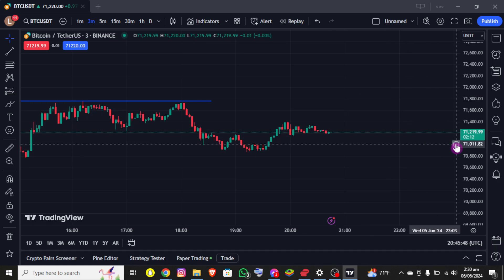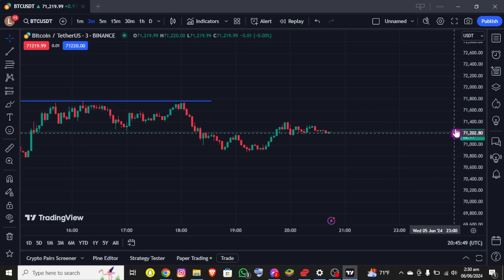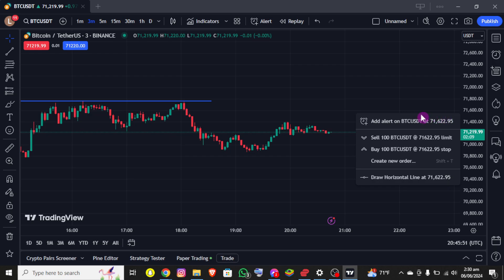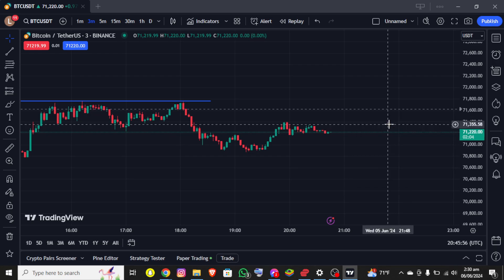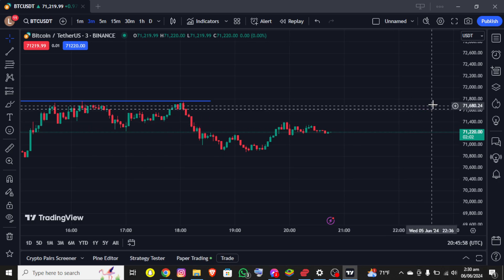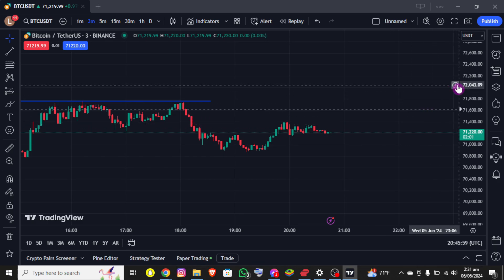Now you'll be able to see the plus icon at the right side of the chart. Once you click over there, you can see the 'Add Alert on BTC/USDT' option at the top. You simply need to tap on that and you'll be able to use it successfully.